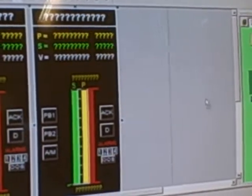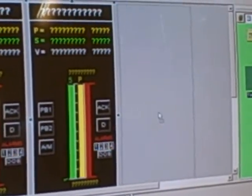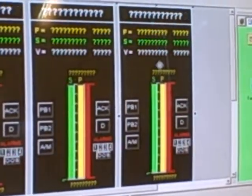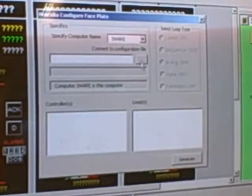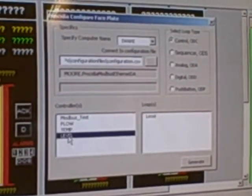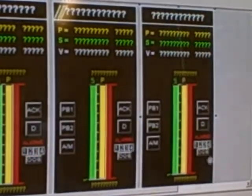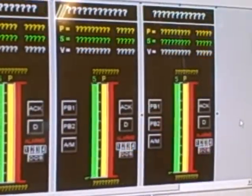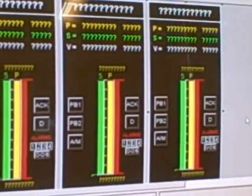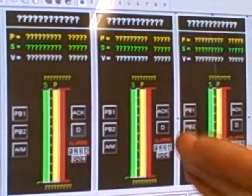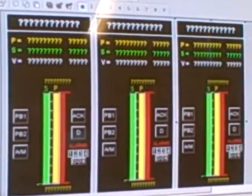I do it a third time for my third process controller. Drag it over here, double-click, go to that configuration file, and go to the level controller right there, and Generate. So now I've got three controllers side by side, and they all should be linked to flow, temperature, and level, respectively.